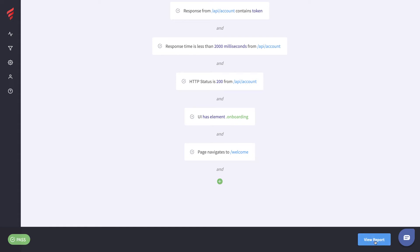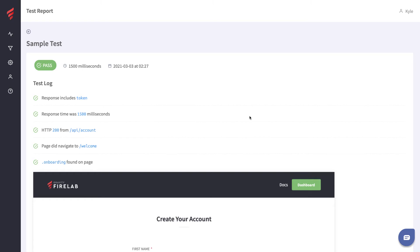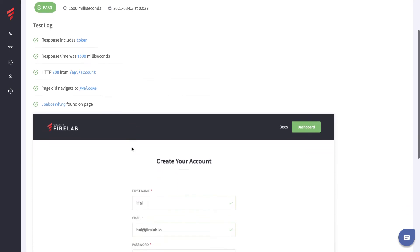Let's go to View Report and we can see a full breakdown of what just happened in the browser. Here's our test log — we can see that the response included the token, response time was 1500 milliseconds, we got an HTTP 200, our page did navigate to 'welcome', and the onboarding element was found.